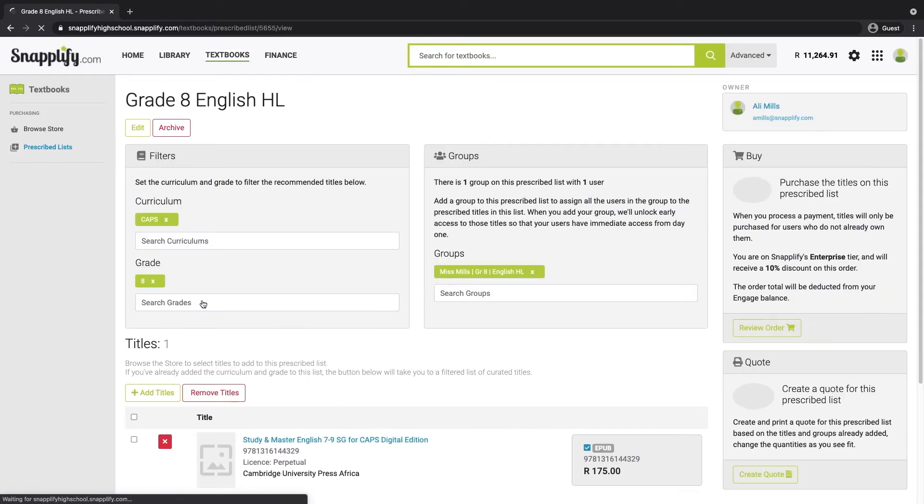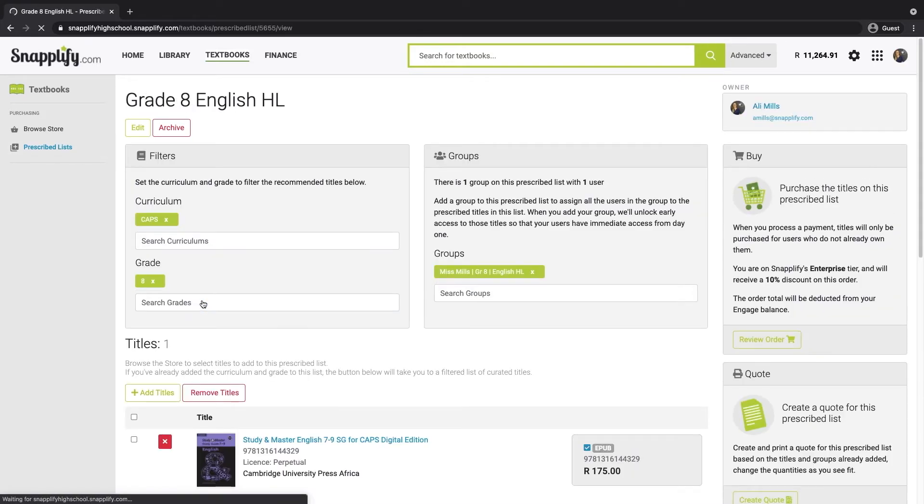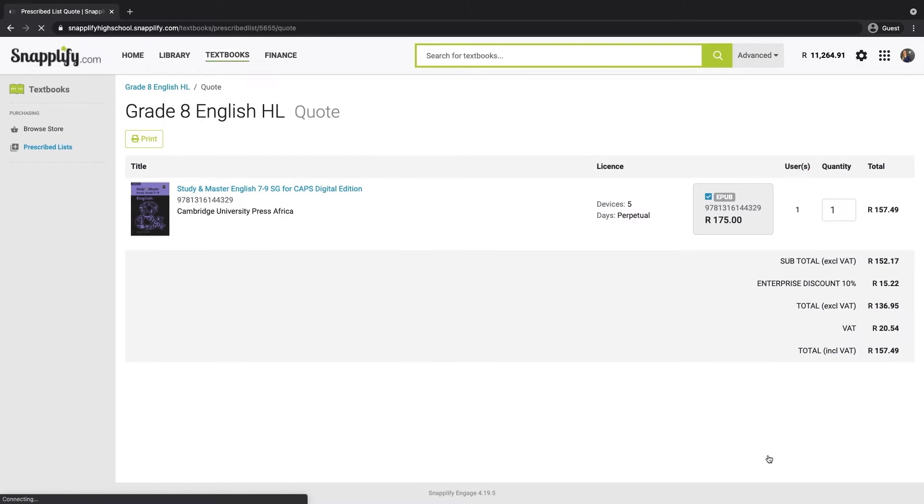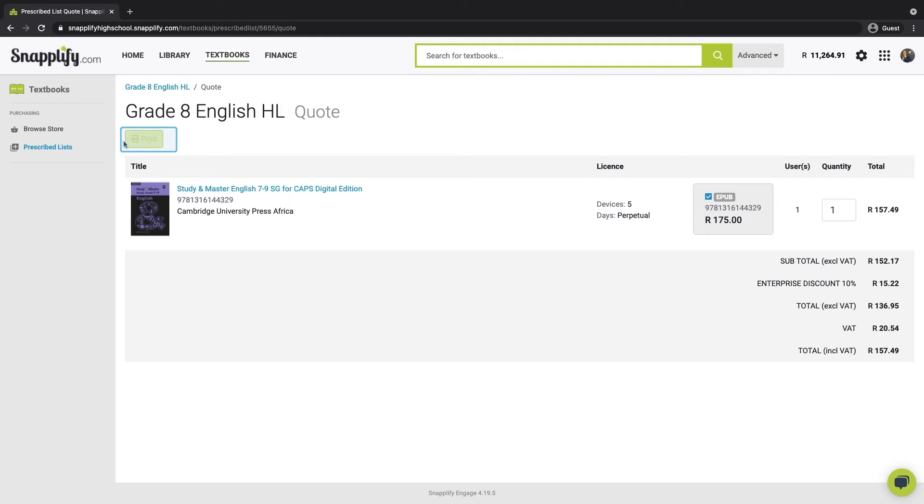On the prescribed list page, click this green Create Quote button. You will then be able to review the quote and adjust any quantities if necessary. Take a moment just to double check that your quote is correct. Then you can click this print button.